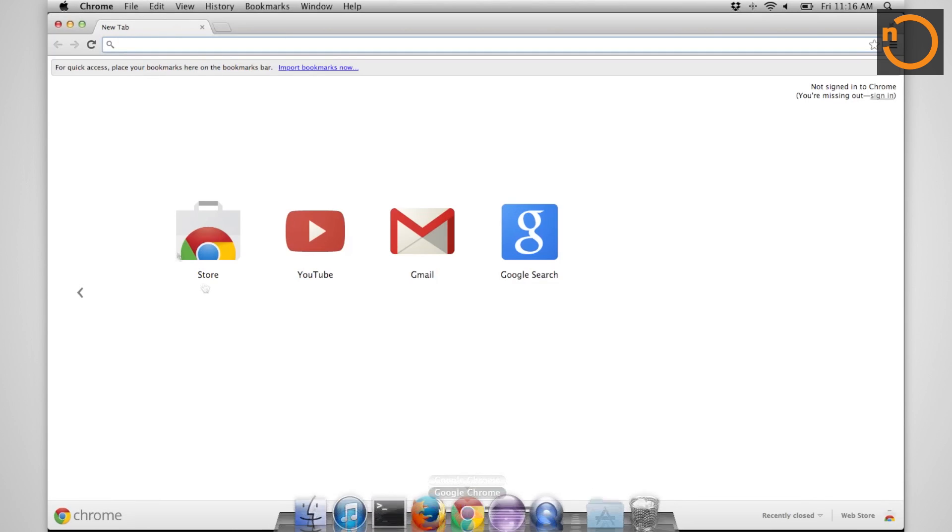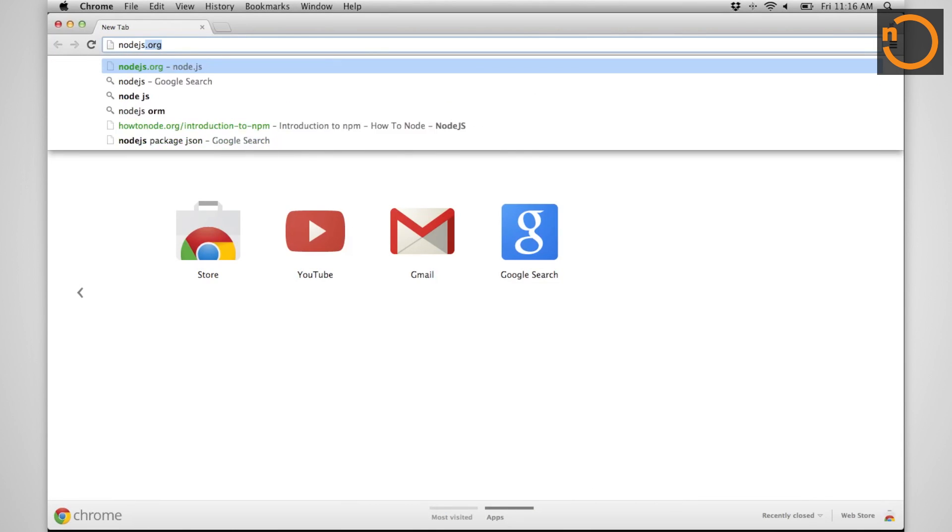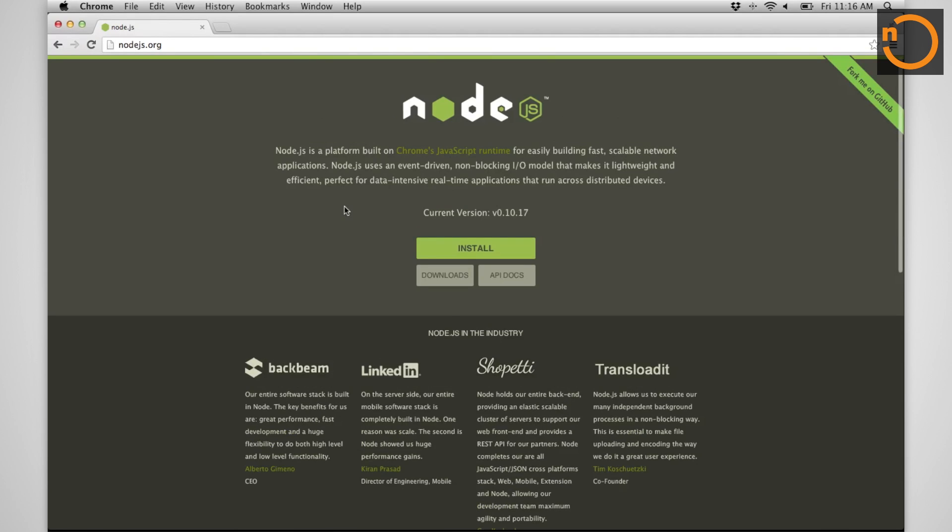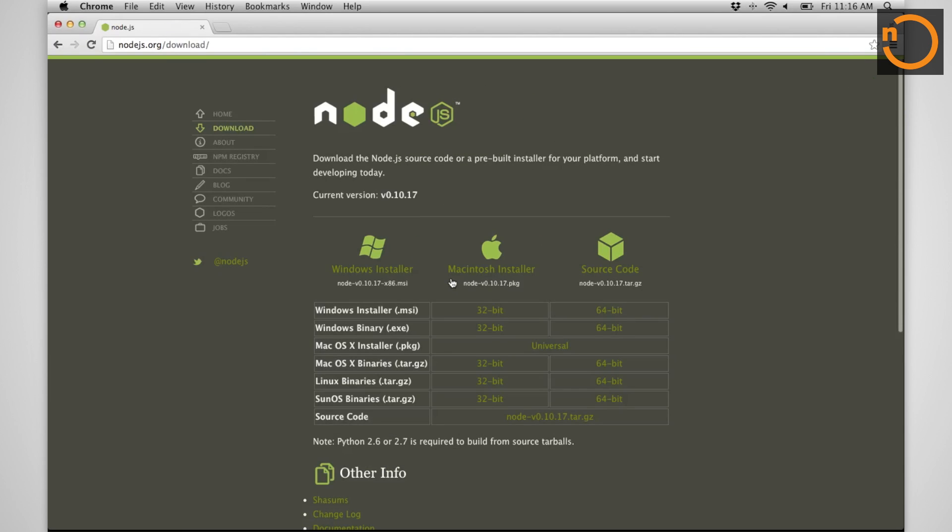So open up a web browser, go to nodejs.org. I highly recommend actually using their packaged installers, although there's many ways to install it. But I'm going to do the more canonical version of their packaged installer for Mac. Click on Downloads.